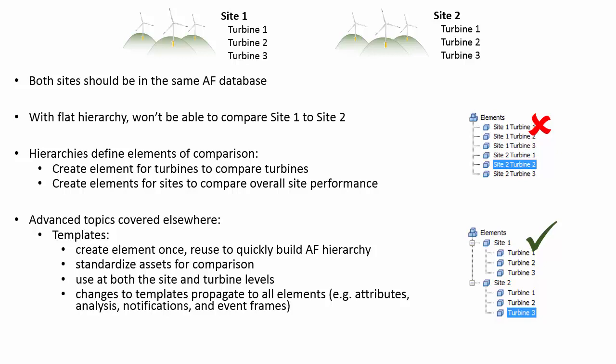You can also head over to the Advanced playlist to learn about reference types, which define the relationships between elements at different levels of your hierarchy.